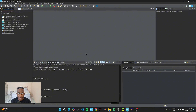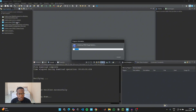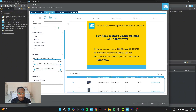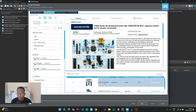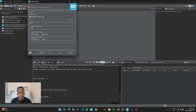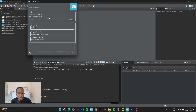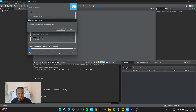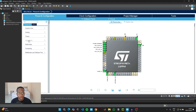To get started, open STM32CubeIDE, click on 'Create a new STM32 project,' then go to the board selector and type in the part number of your microcontroller. Click on the microcontroller, click next, and for the project name we can just say 'I2C LCD,' then click finish.